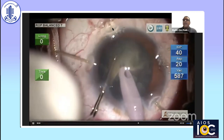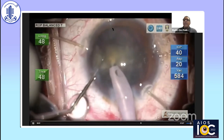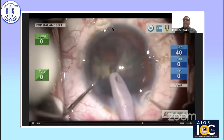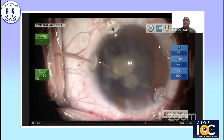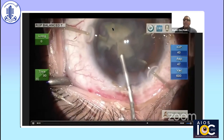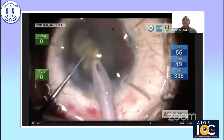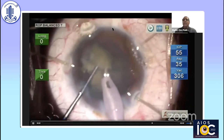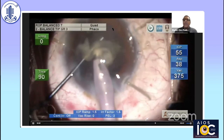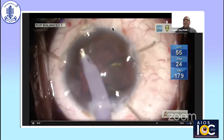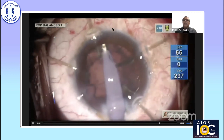Once the last nuclear fragment is being chopped, it is divided into smaller pieces and then emulsified. When the last nuclear fragment has to be taken out, I inflated the bag and protected the posterior capsule by placing the spatula behind the phaco tip, so that by any means the posterior capsule doesn't come in the way.